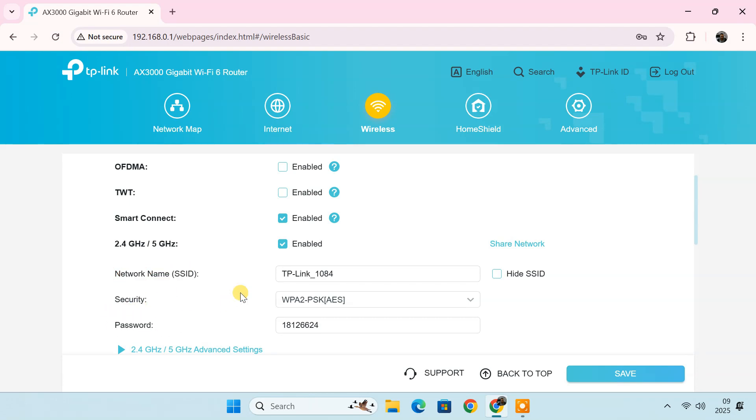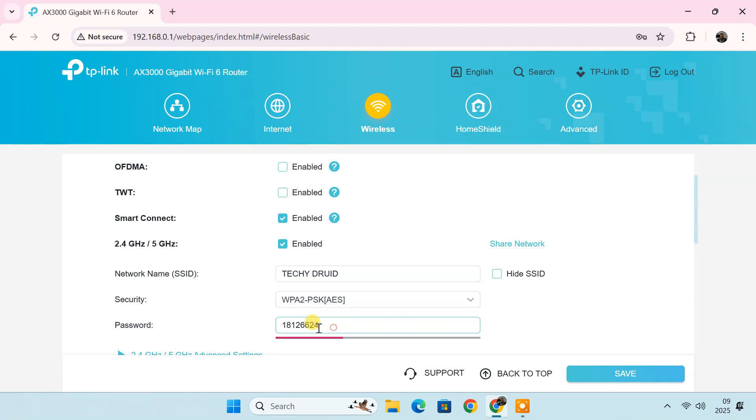Now, simply enter your new desired Wi-Fi name. For the password, use a combination of uppercase and lowercase letters, numbers and special characters for better security. After entering your new Wi-Fi name and password, click Save.